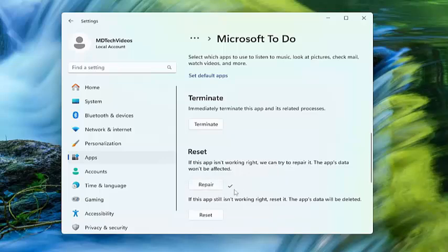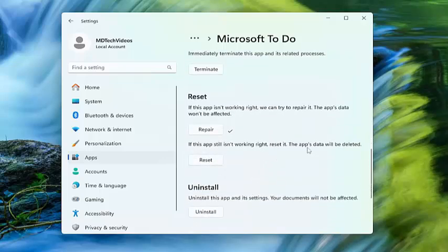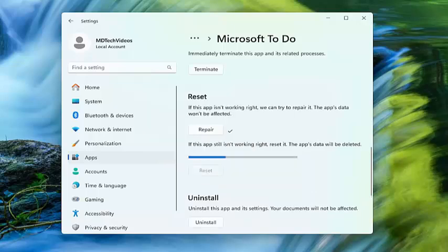And then you can select the second option here if you're solving a problem, so if the app still isn't working right, reset it, the app's data will be deleted, select reset. This will permanently delete the app's data on this device including your preferences and sign-in details, select reset.